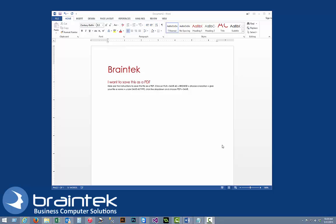Welcome to the Braintech video tutorials. My name is Greg. I'm the owner of Braintech. Today we're going to show you how to save a Word or Excel document as a PDF.